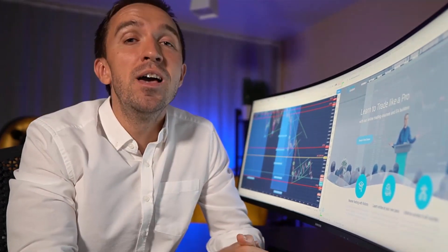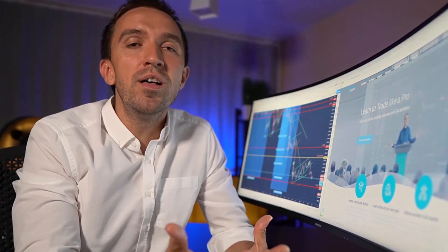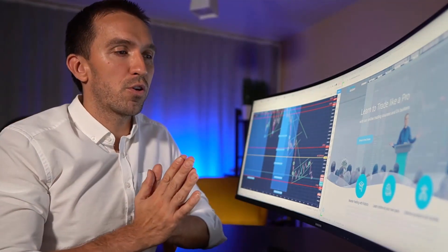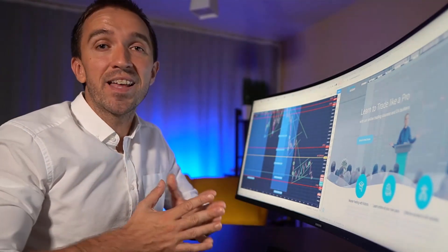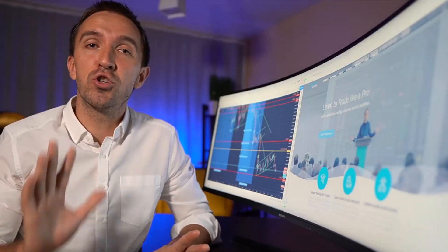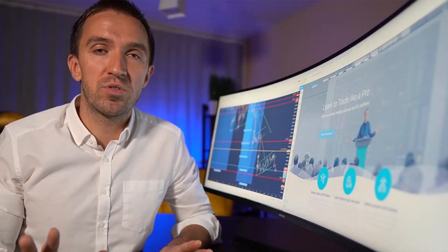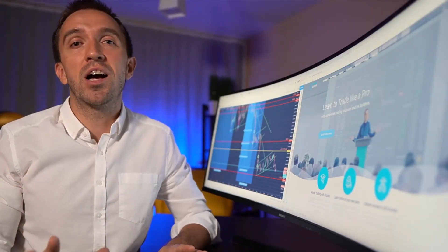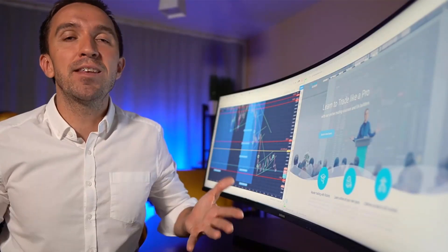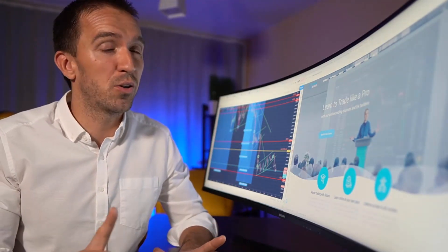So the first thing you have to do is to choose a broker that you will be using for your trading and that will give you access to the market. One warning: you should be really careful when you are choosing a broker because, like any business, there is a lot of scam going on.